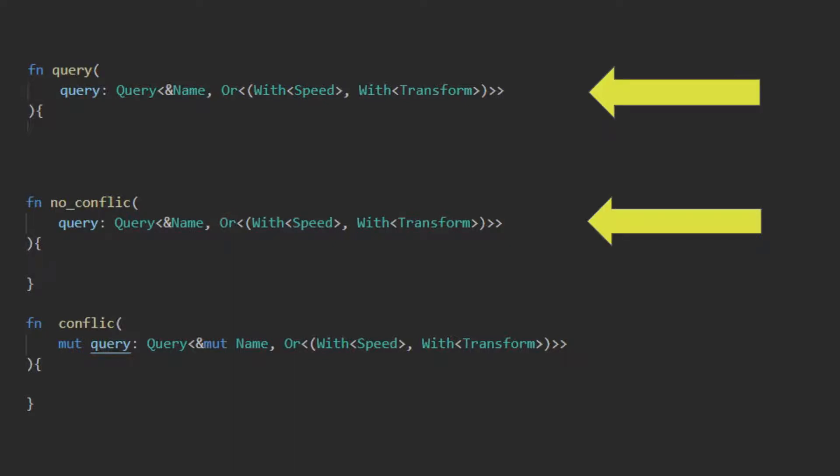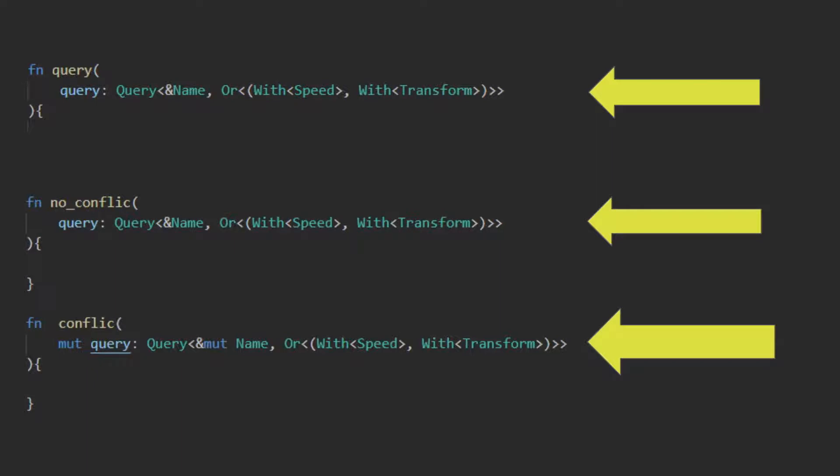These two queries can run in parallel, despite the fact that they both need the name component, they only require read access, and so do not conflict. Whilst this third one conflicts because it needs mutable access to the names, so there is no guarantee that it won't modify the name while the other two queries are trying to read it. This system would have to run separately.